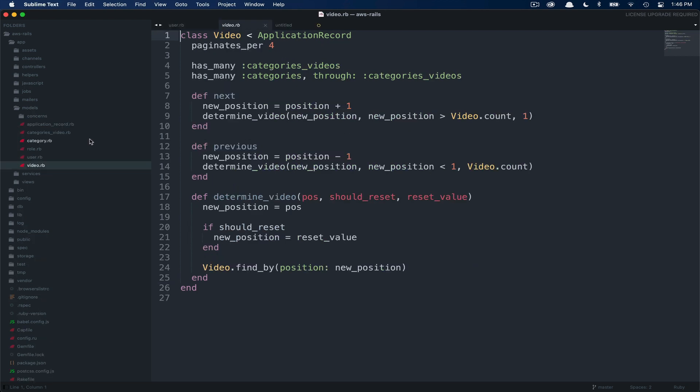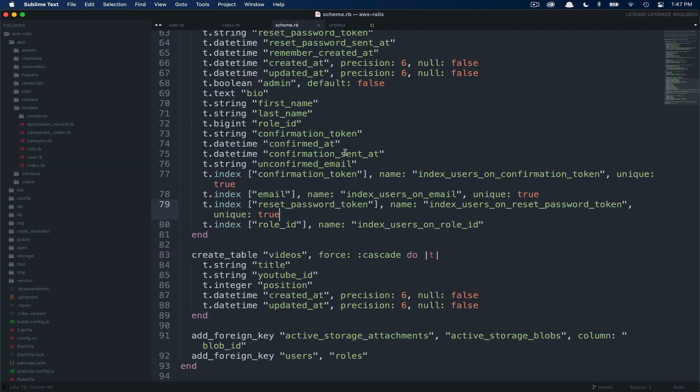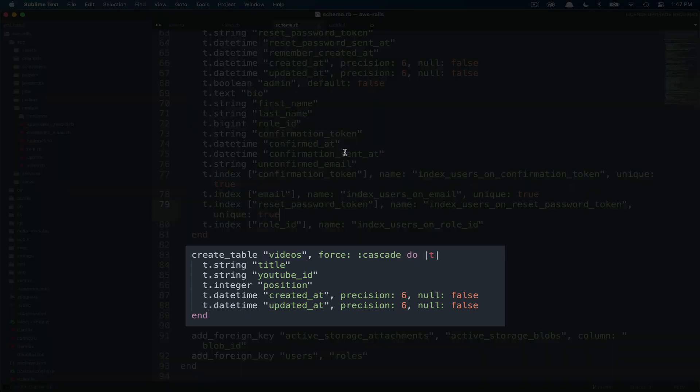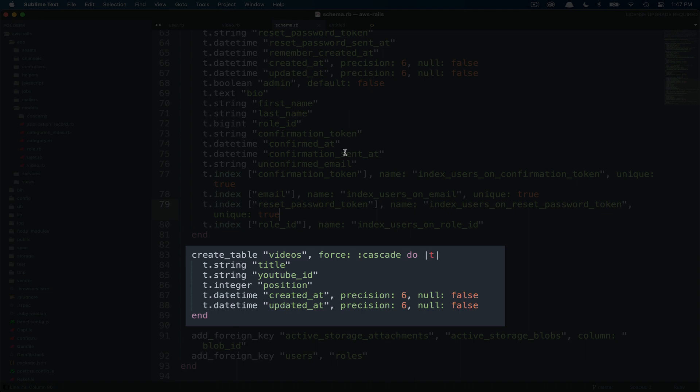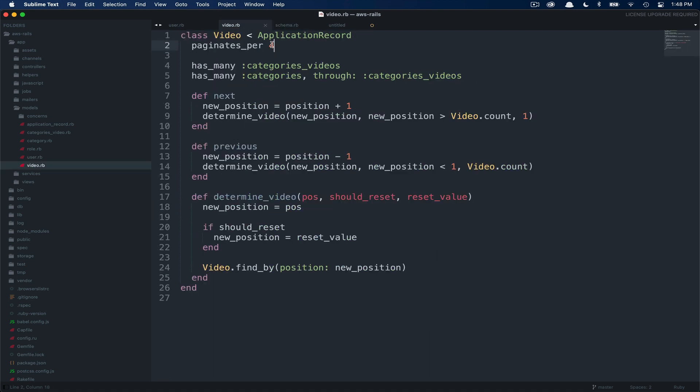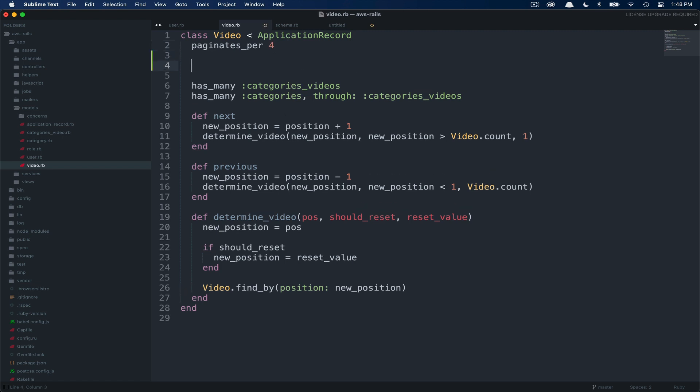In this case, we're going to open up app models video.rb. We're going to add a few validations to the video model. Let's quickly look at the database schema so you can quickly see the types of data that we're storing on the videos model. So in our case, videos have a string for the title, a string for the YouTube ID, an integer for position, and then the Rails defaults created at and updated at timestamps. Now that you have an idea of what the data model looks like, let's flip back over to the video file. So here, we're going to add our validations below the pagination but above the relationships. Order there isn't so important. That's just the convention that I personally standardize on.